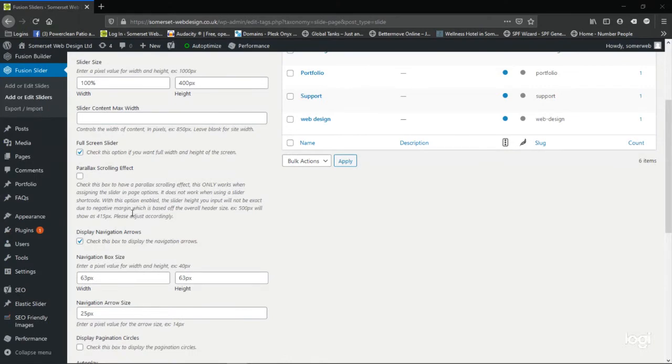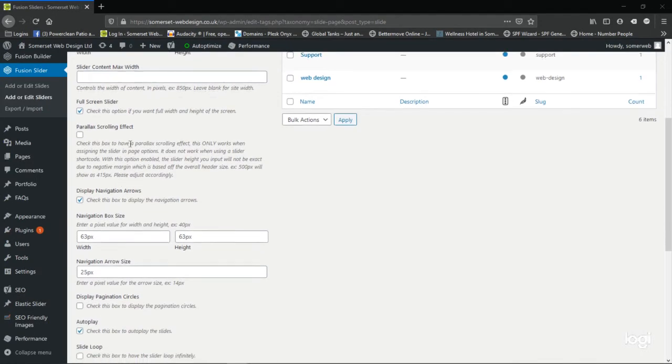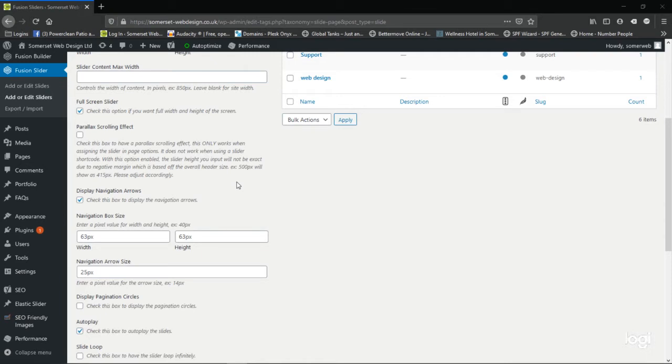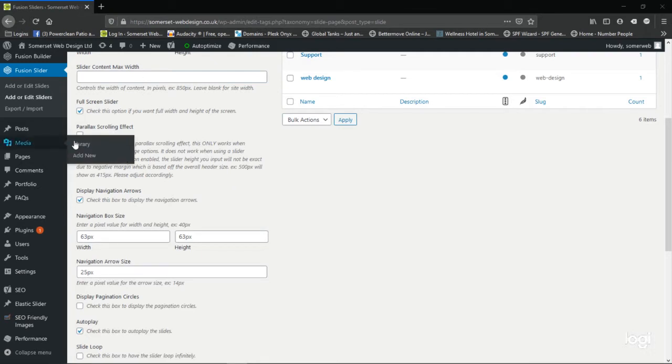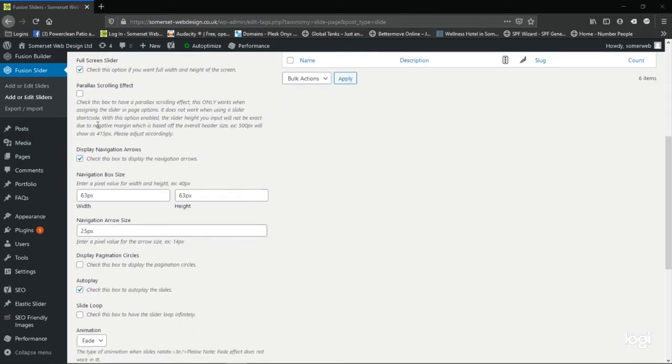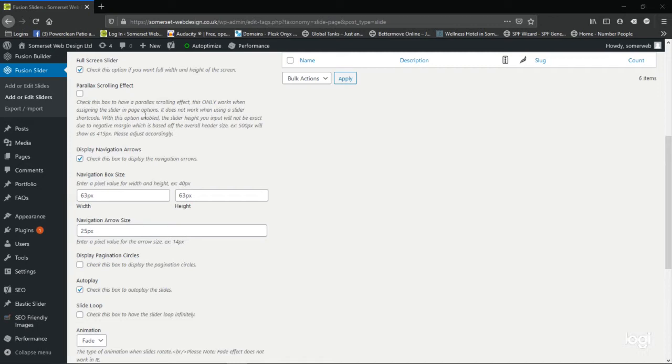As we work down the options, we have the option of checking the parallax scrolling effect. That's quite a cool effect. When that's checked, the image becomes almost like a background image, and when you scroll down the page, the rest of the page below scrolls over the top of the image. Worth having to play with that. It's used quite a lot on modern websites and under the right circumstances, it is quite effective.